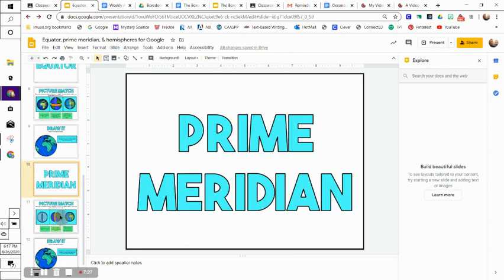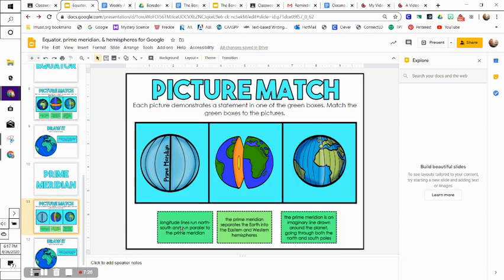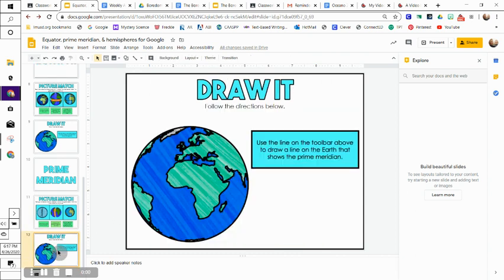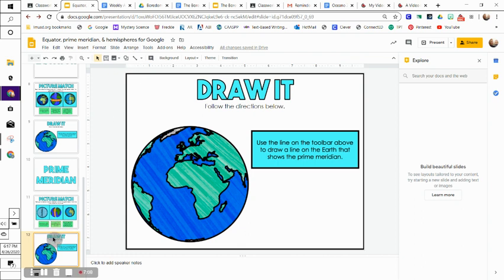Then we're talking about prime meridian. Again, this is just a drag and drop - you're going to look at the picture. Each picture demonstrates a statement in one of the green boxes. Match the green box to the picture. Again, you're going to use the line tool right here to draw where the prime meridian is on the earth.